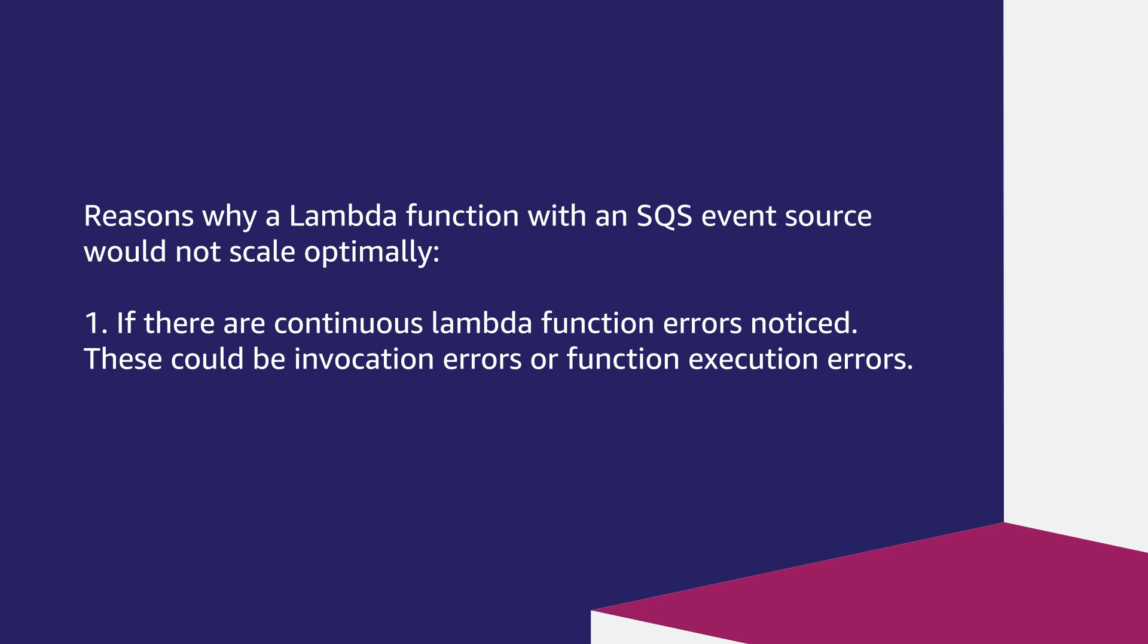Reason one, if there are continuous Lambda function errors noticed. These could be invocation errors or function execution errors.